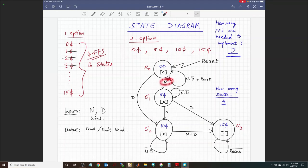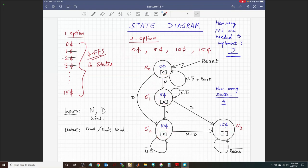We completed the state diagram by drawing arrows based on how the user enters nickels or dimes. For example, entering a nickel goes from State 0 to State 1. The output — to vend or not vend — is tied to the state of the FSM, which makes this a Moore type state machine. The output is written inside the circle rather than on an arrow. If it appeared on an arrow, it would be a Mealy machine since outputs can depend on both state and inputs.